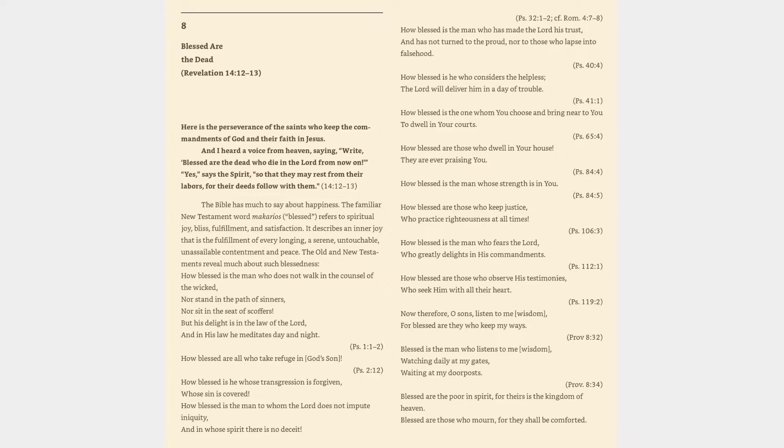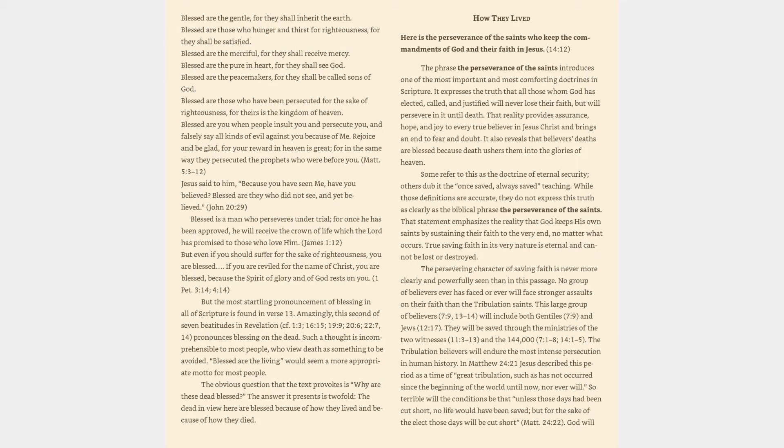Blessed are the poor in spirit, for theirs is the kingdom of heaven. Blessed are those who mourn, for they shall be comforted. Blessed are the gentle, for they shall inherit the earth. Blessed are those who hunger and thirst for righteousness, for they shall be satisfied.